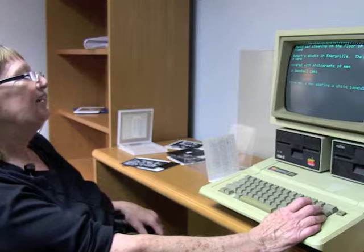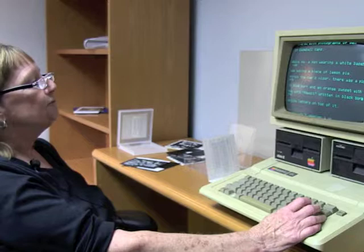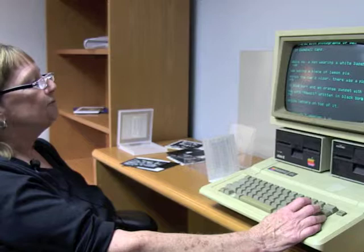Okay, we have a repeat. David was sleeping on the floor of his friend Robert's studio in Emeryville. The walls were covered with photographs of men in baseball caps. Above me, a man wearing a white baseball cap was eating a piece of lemon pie. Across the cap's visor, there was a picture of blue syrup and an orange sunset with the words 'Hawaii' written in black.